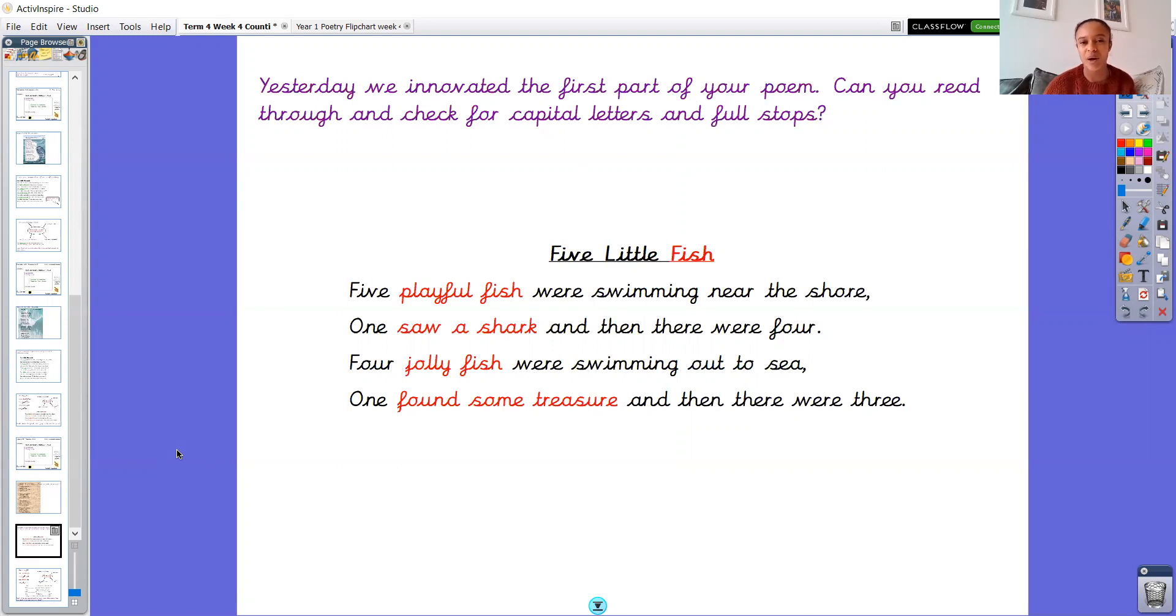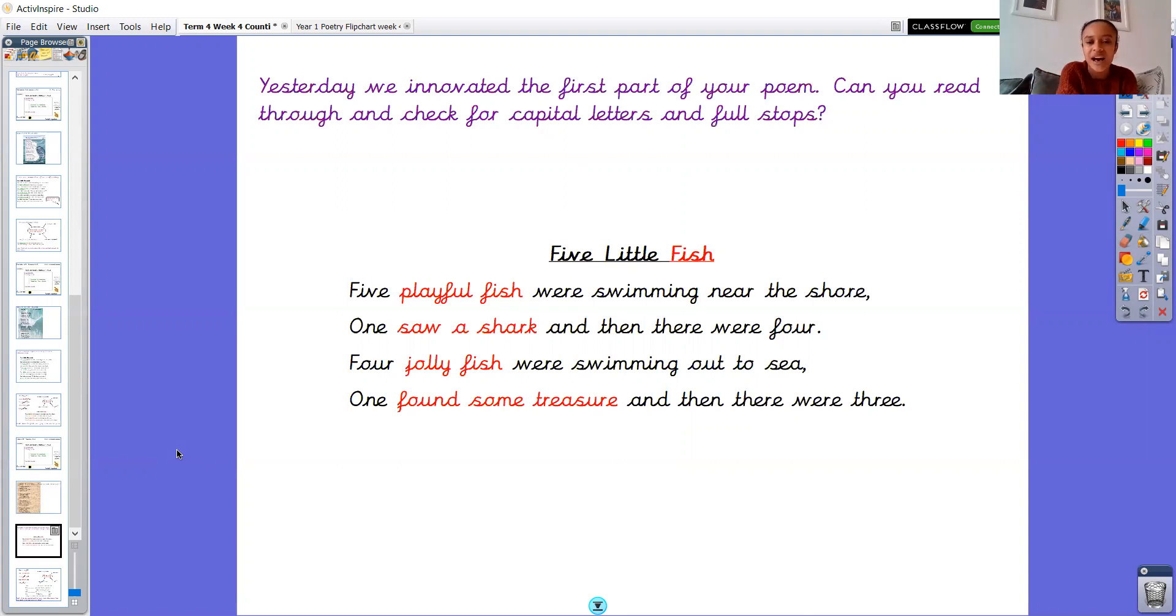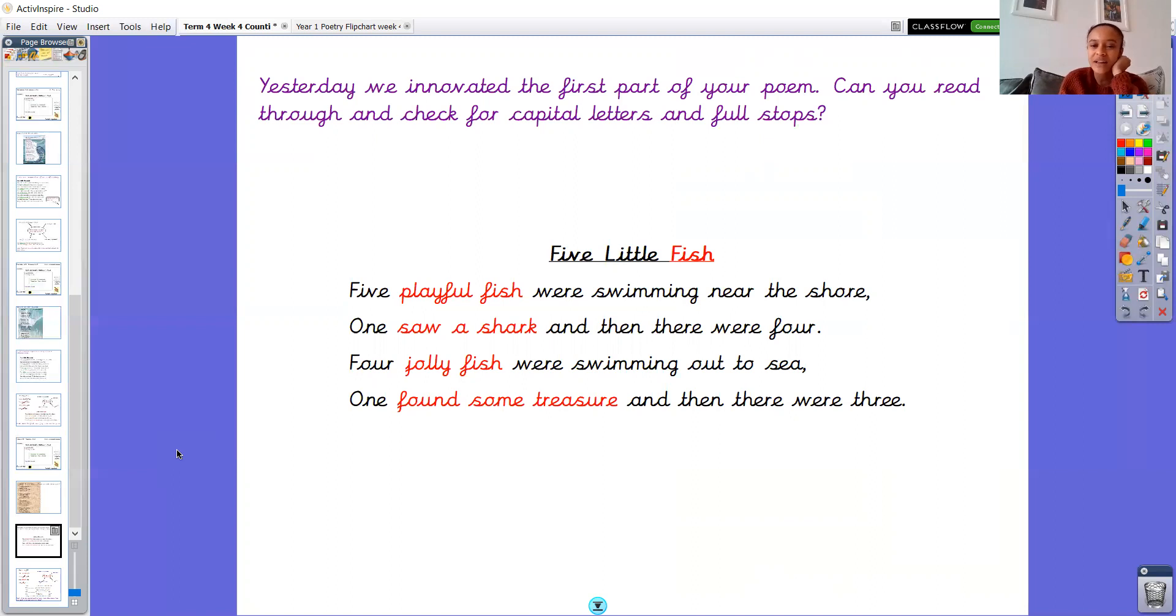So hopefully when you wrote your poem yesterday you put each line on a separate line. I did forget to say that to you in our learning yesterday. Don't worry if you didn't but when we set out a poem it would be really great to continue it this way so that you can really see the structure. So I'd like you now to pause the video, read through, double check everything's where it should be so that we're ready to move on.